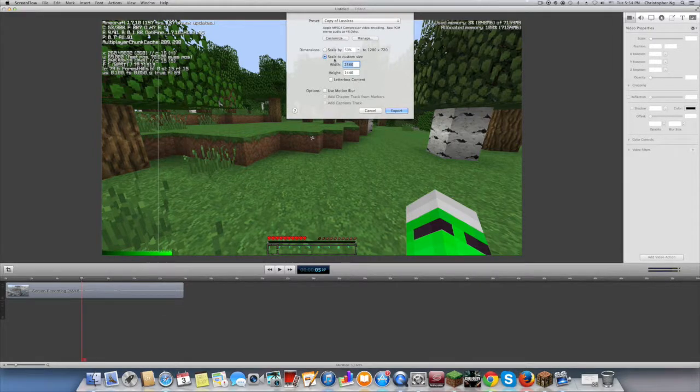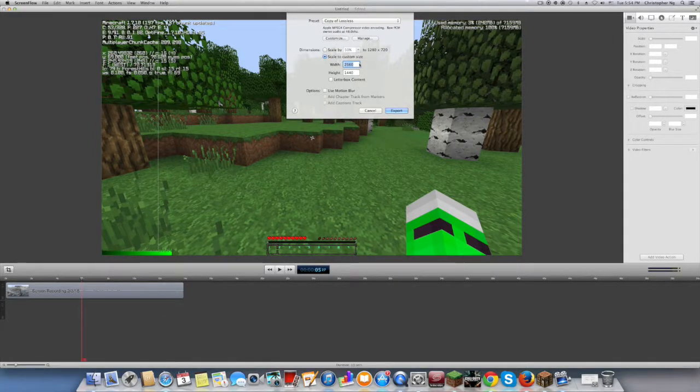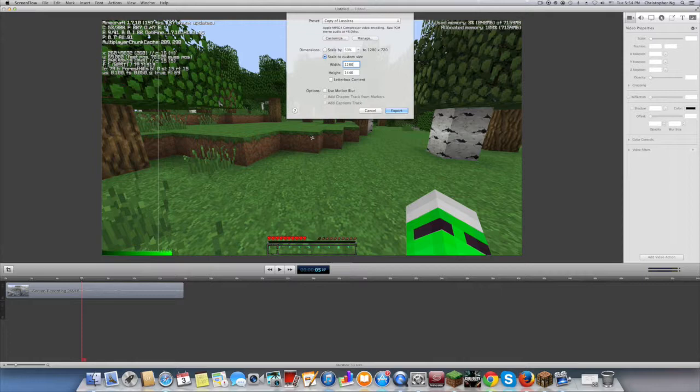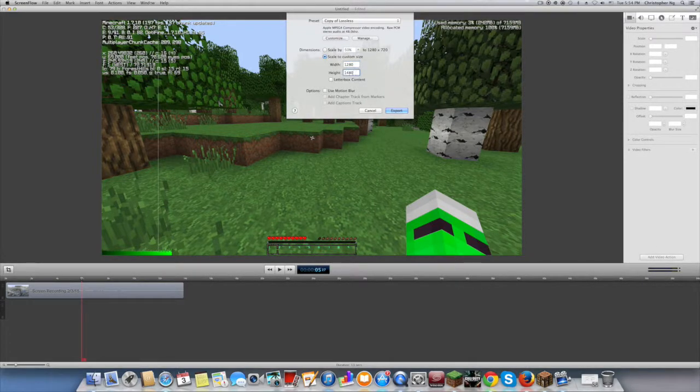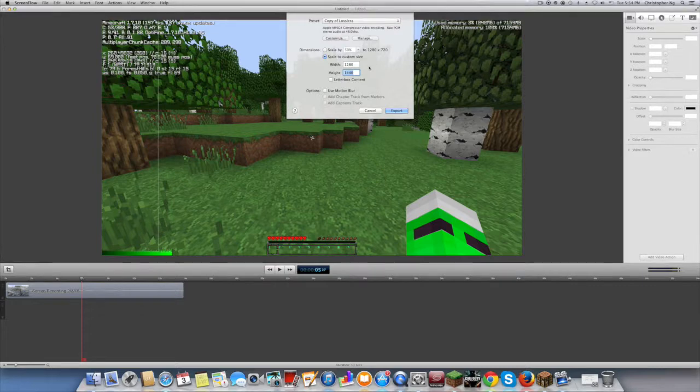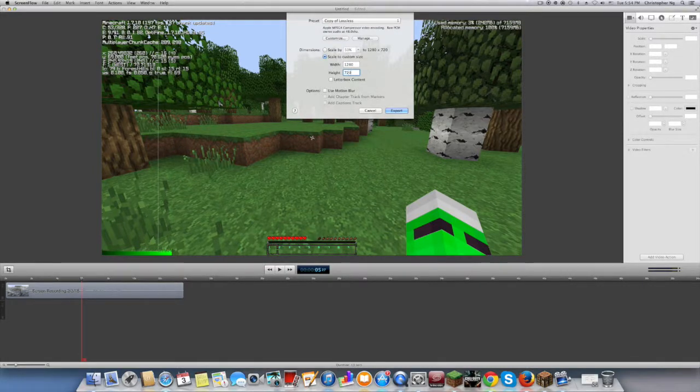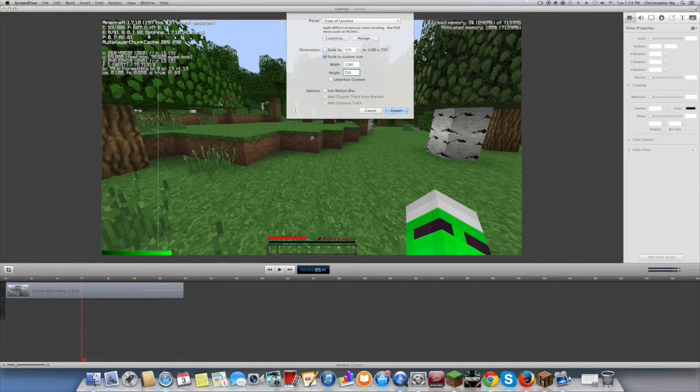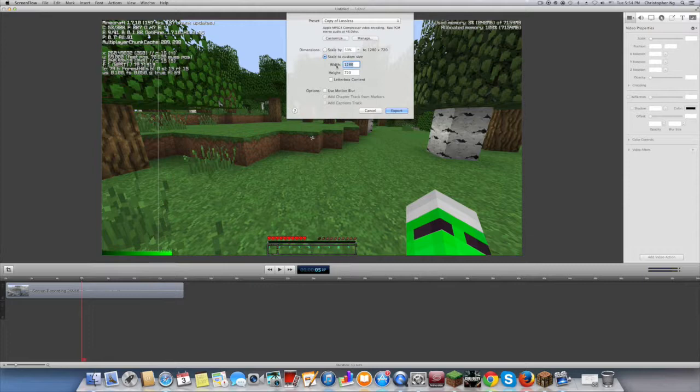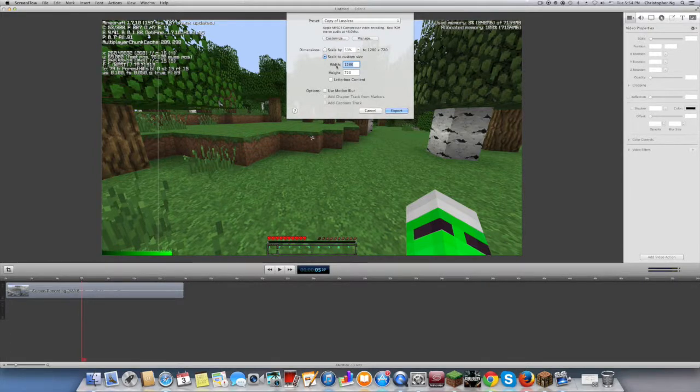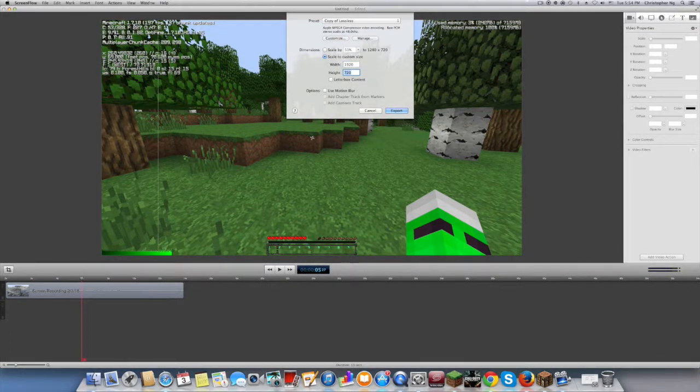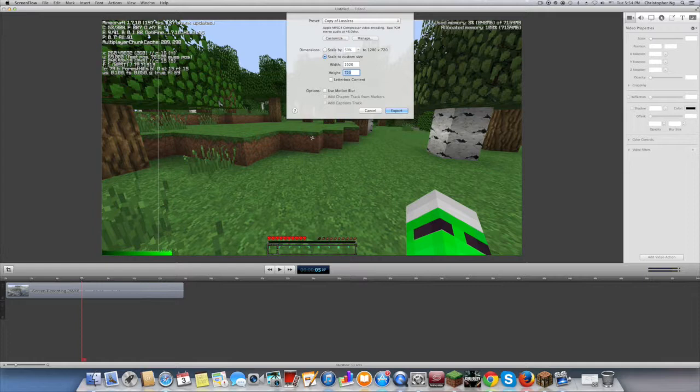And put the width 1280 and the height 720 for 720p. And if you want 1080p it's 1920 and the height is 1080.